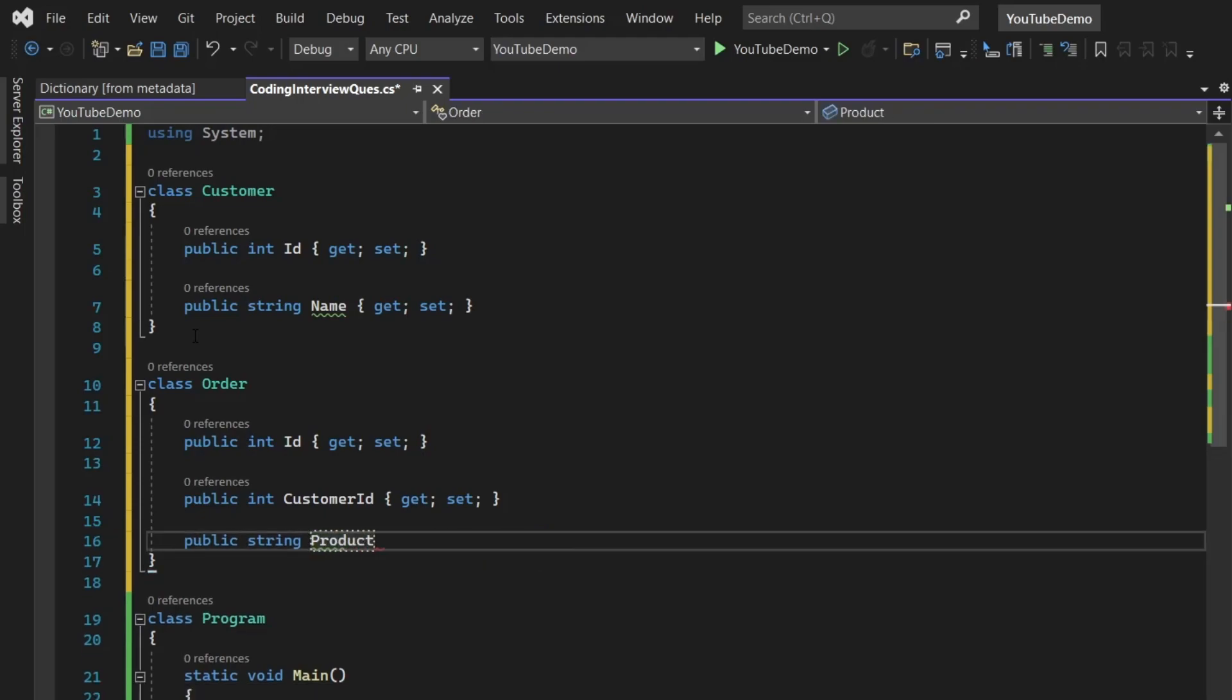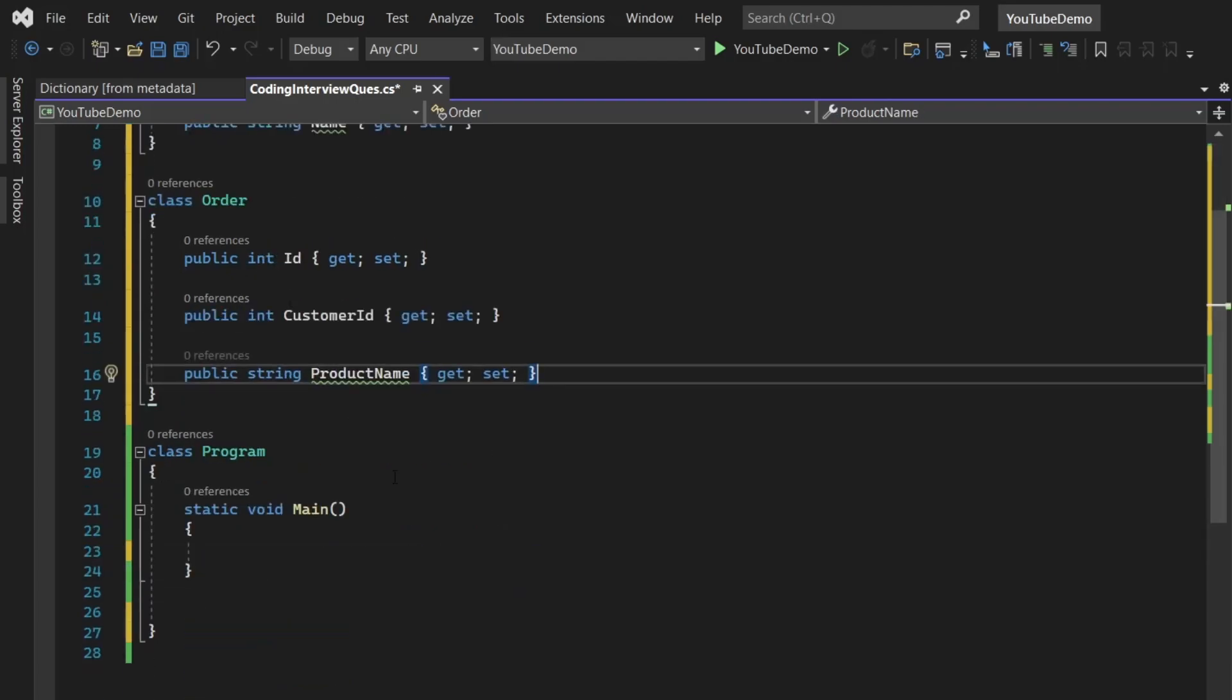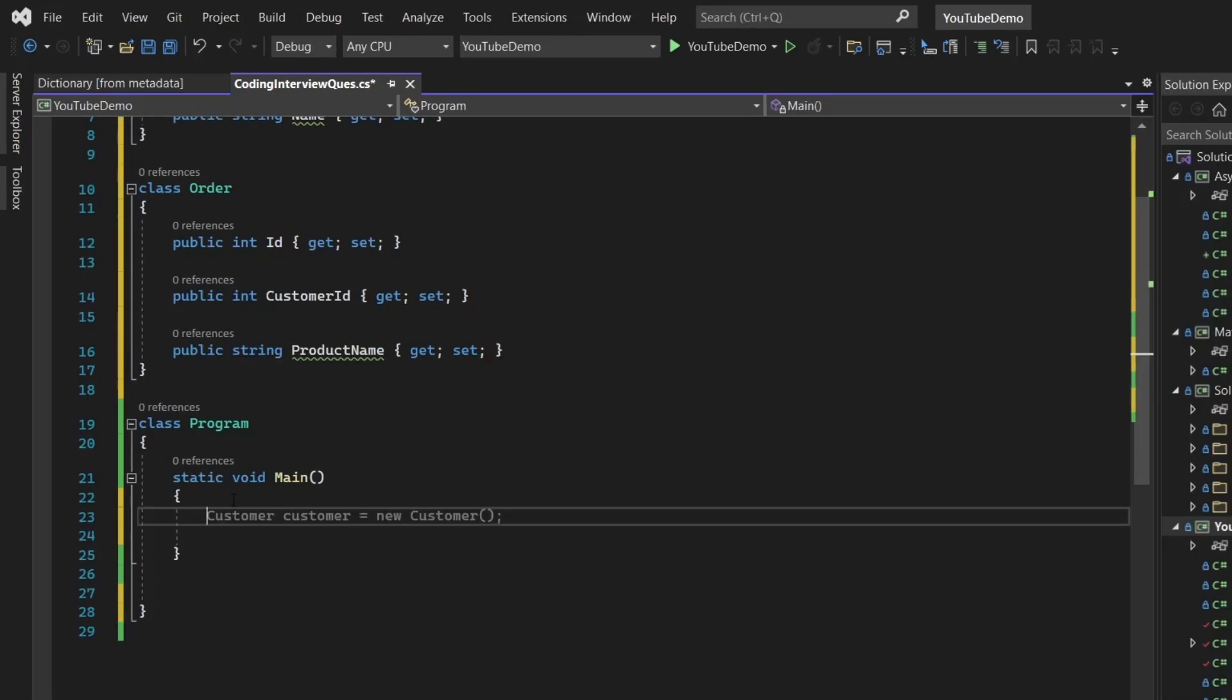So here I'm going to apply join using LINQ and to find out which customer has purchased what product.